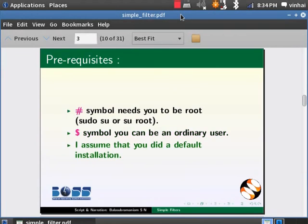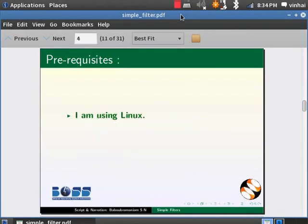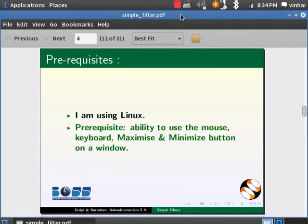I assume that you did a default installation and did not modify any path where the files are getting saved. I am using Linux for this tutorial. Prerequisites for this module are the ability to use mouse, keyboard, and maximize and minimize buttons on a window.